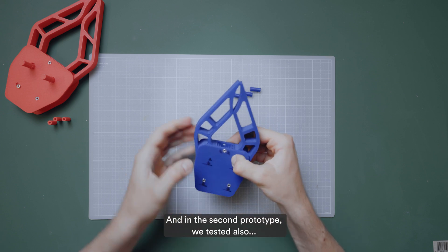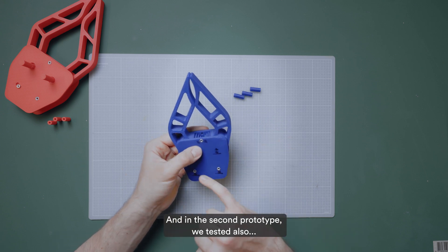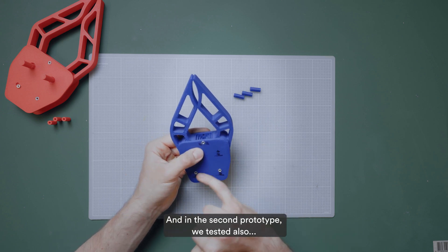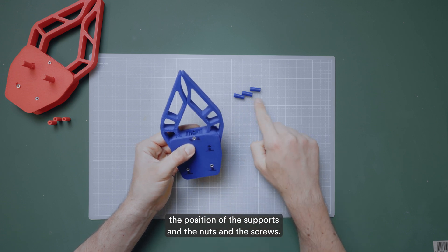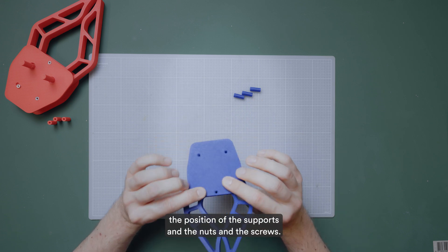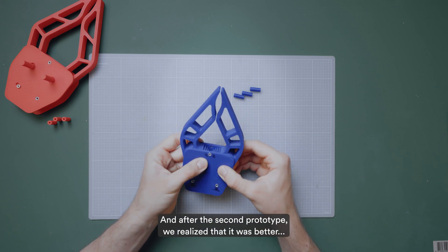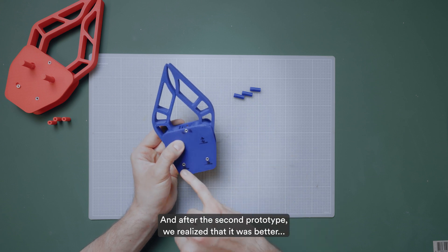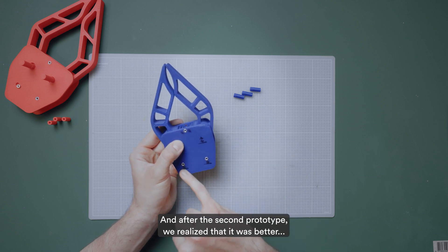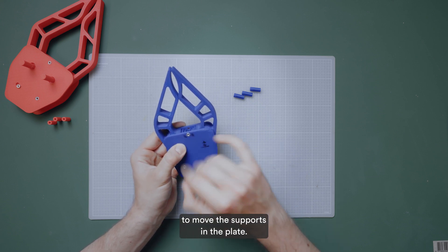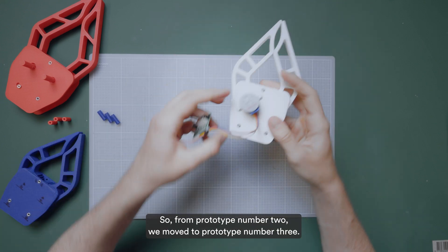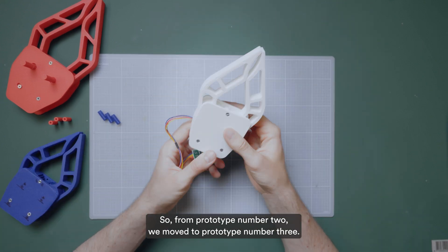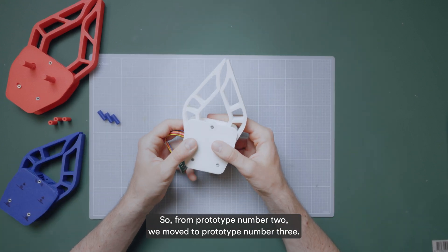And in the second prototype, we tested also the position of the supports and the nuts and the screws. And after the second prototype, we realized that it was better to move the supports in the plate. So from prototype number two, we moved to prototype number three.